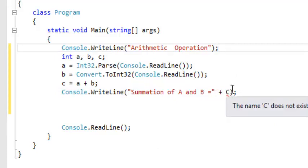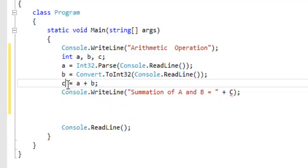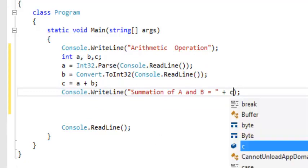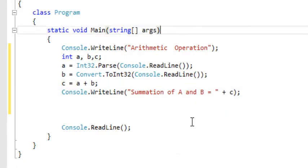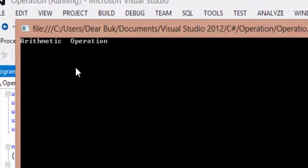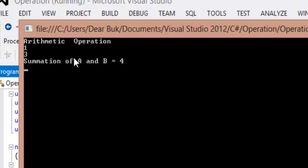But why are we having this error? Remember, our C is an integer, but since C sharp is case sensitive, we need to use our small c, not capital C. So now if we run our program — arithmetic operation — let's say A is one and B is three, the result is going to be four. One plus three equals to four.